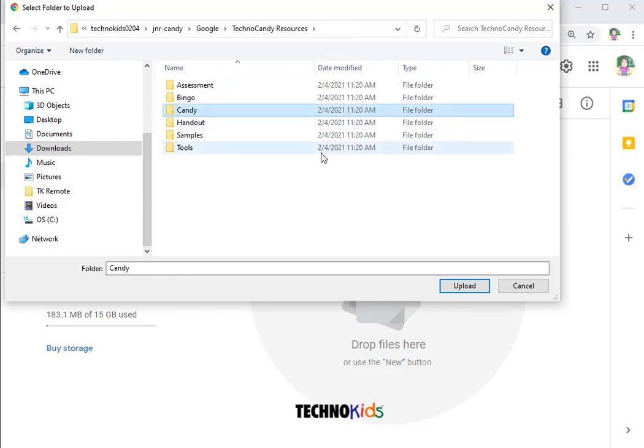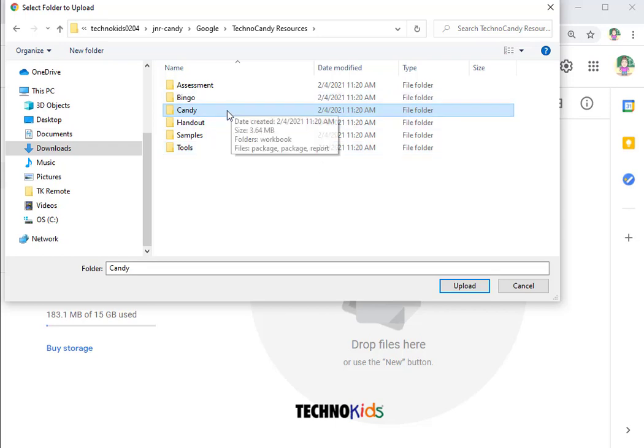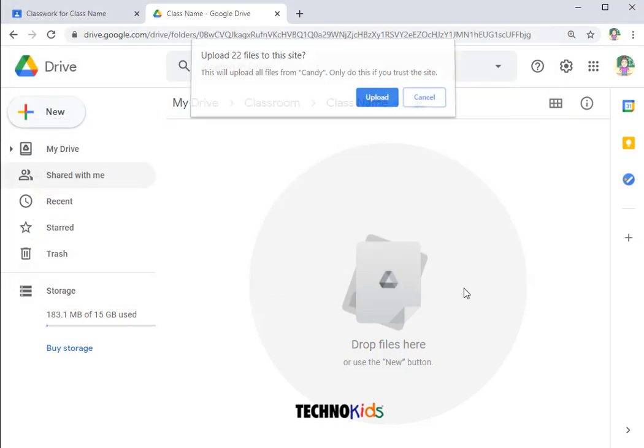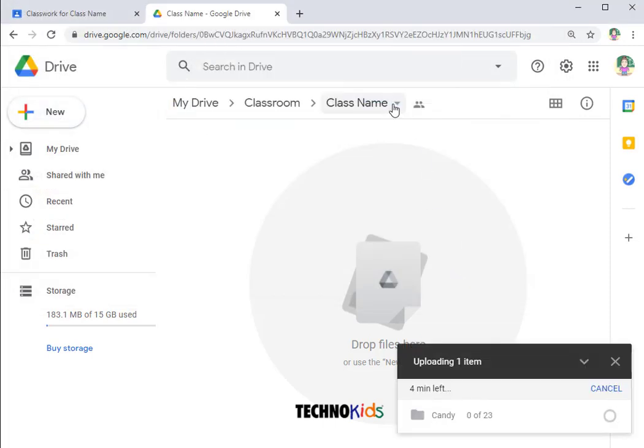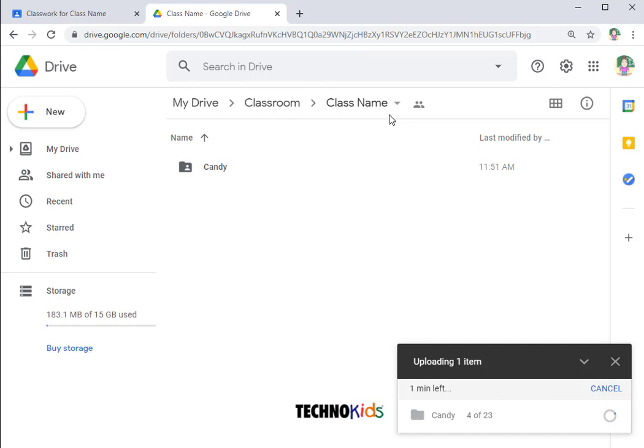If you are teaching TechnoCandy, the folder the students need will be called Candy. If you were teaching TechnoBiography, the folder you would need to upload would be called Biography. Select the folder and click Upload. When you are done, you will get a confirmation message with a checkmark.